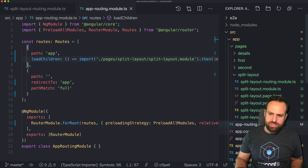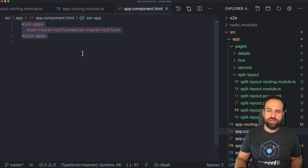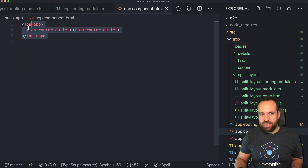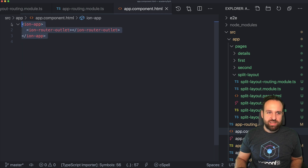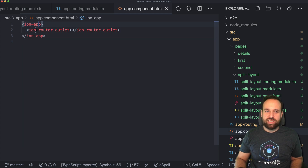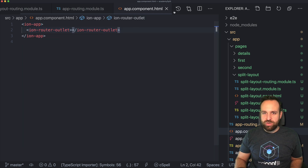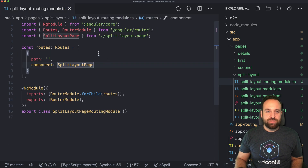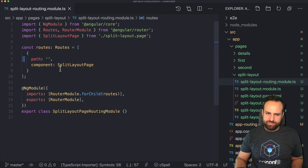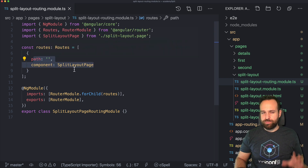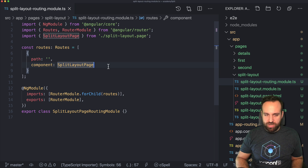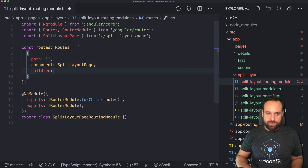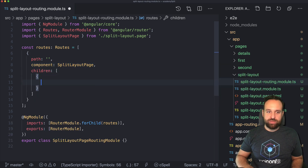In some examples you will see that they set up the split pane in the app component — I really don't recommend it. Leave the app component as it is; it holds our ion-app tag and the generic ion-router-outlet and that's fine. Let's move into the split layout routing module. This is the parent component for our routing and then you implement children that can be displayed within that module.